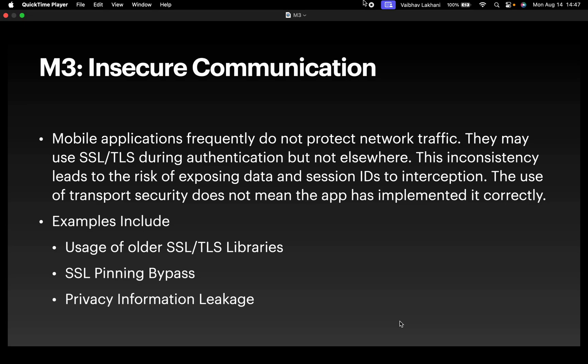In this video, we're going to look at the third category of OWASP top 10: insecure communication.